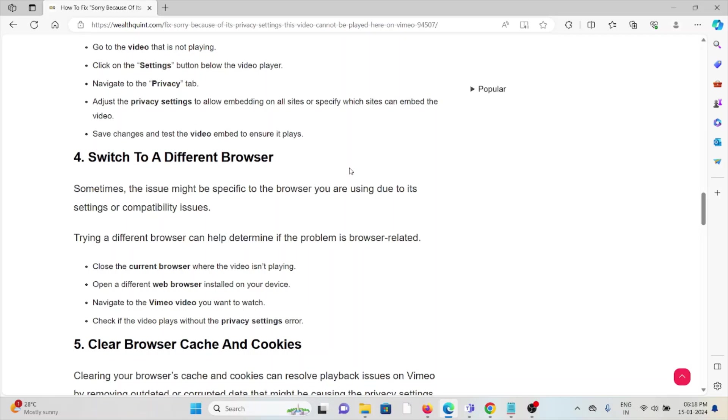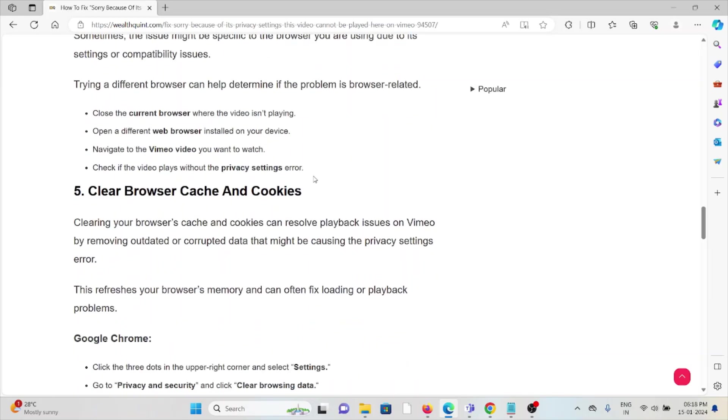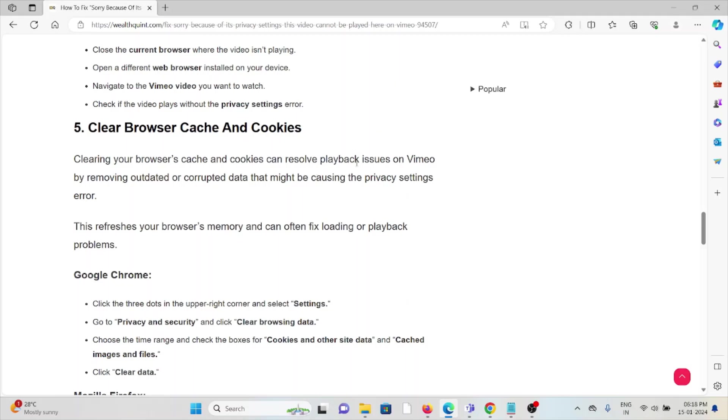Check if the video plays without the privacy settings error. The fifth method is clear browser caches and cookies. Clearing your browser caches and cookies can resolve the playback issues on Vimeo by removing outdated or corrupted data that might be causing the privacy settings error. This refreshes your browser memory and can often fix loading or playback problems.